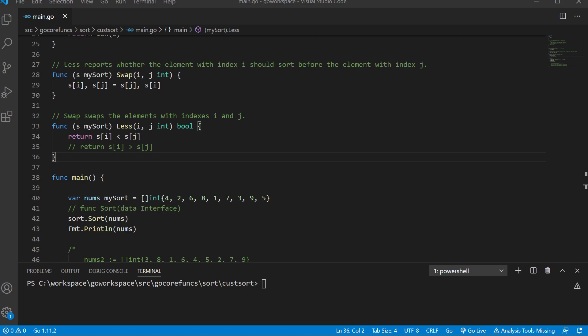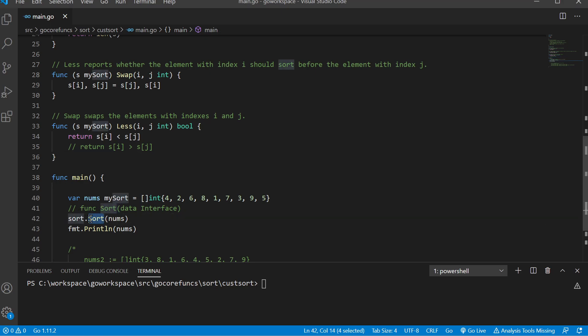Welcome back. In the previous video we looked at ascending sort. Now in this video we're going to look at how we can make our own custom sort, so we could do a descending sort or we could sort by whatever criteria we can come up with. To do this we're going to use the sort function inside of the sort package.